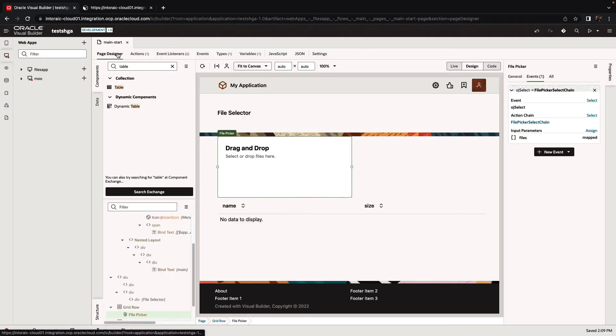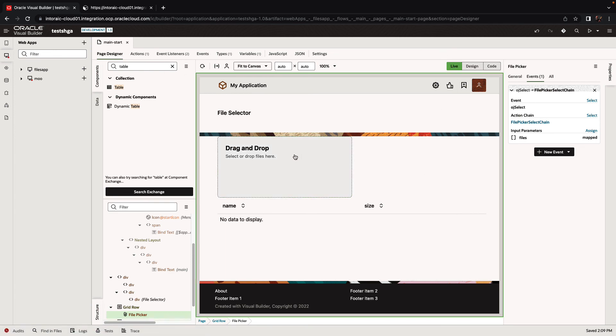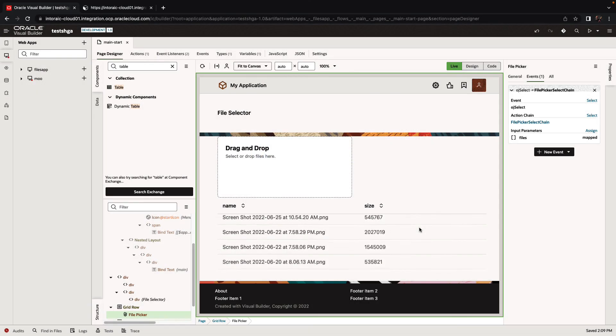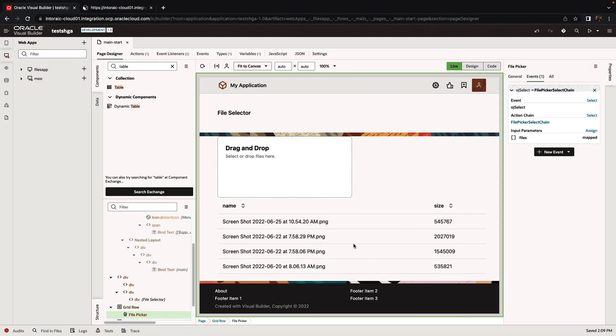If you now go back to your page, switch over to live mode, click the file selector, and select some files from your machine, click open — you'll see the results in the table below.